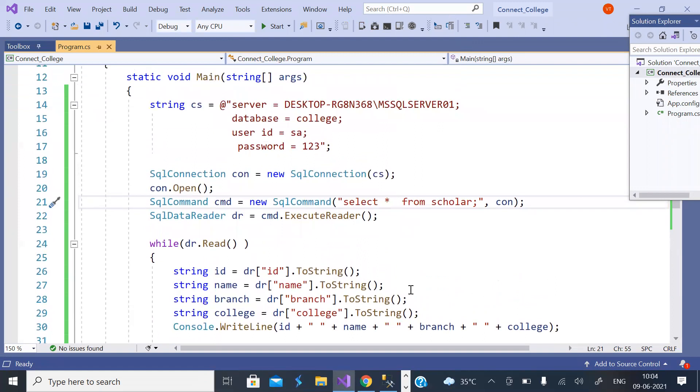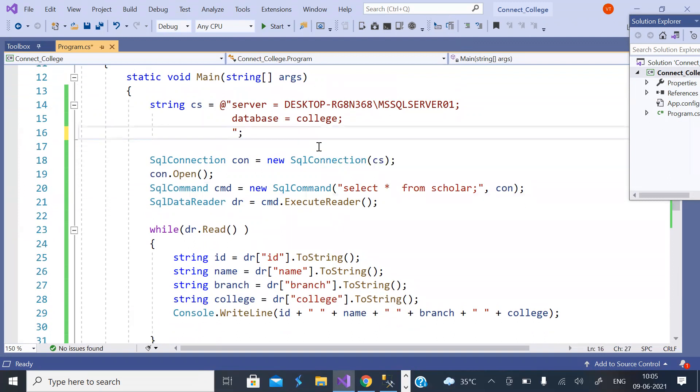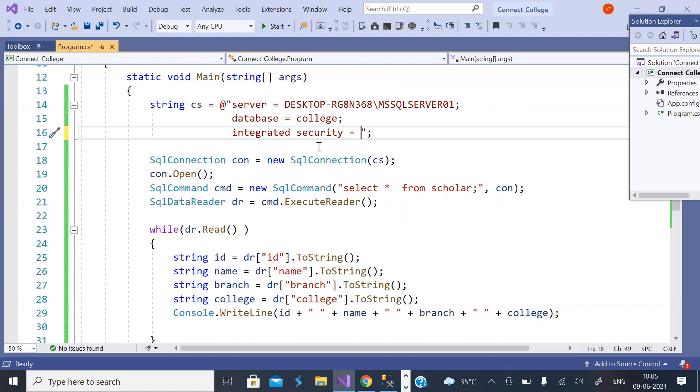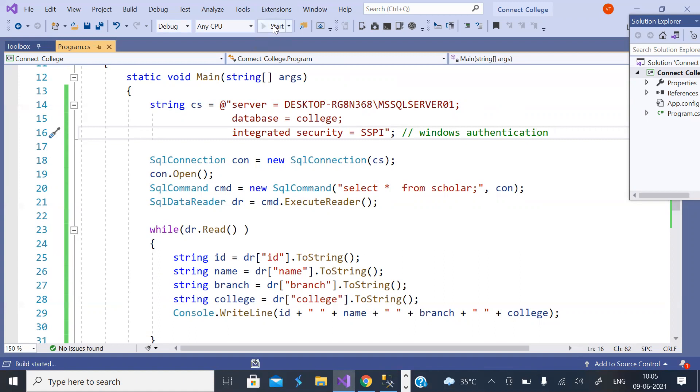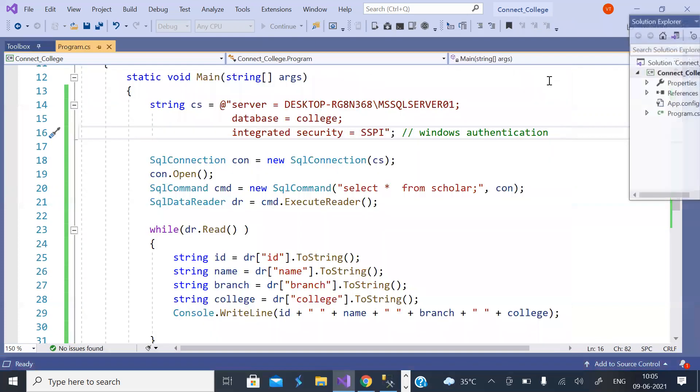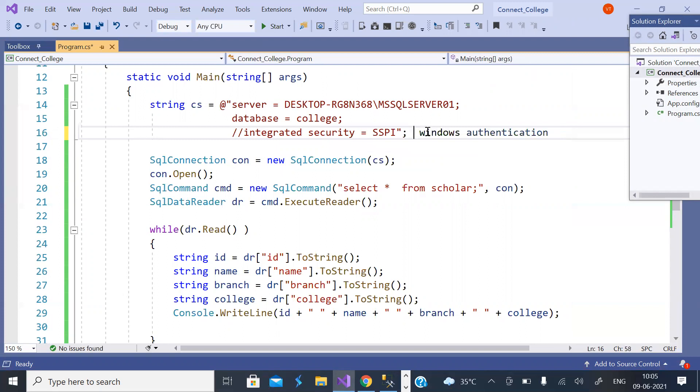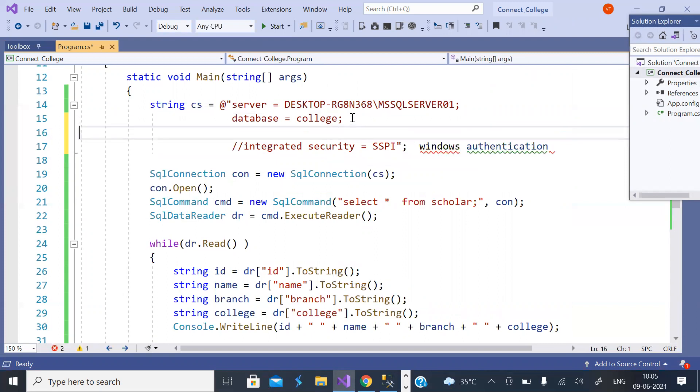If it is Windows authentication, you need not give user ID and password. You need to give one parameter called integrated security. The parameter value is SSPI. Now this is Windows authentication. Is this clear?